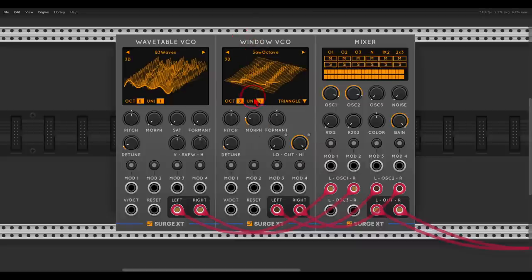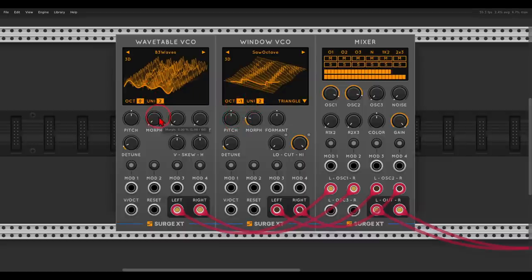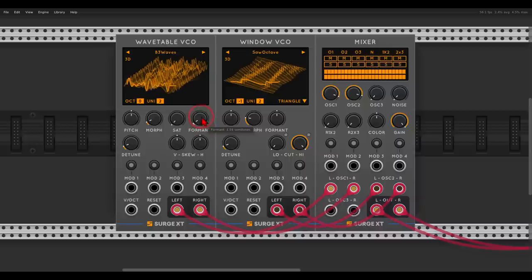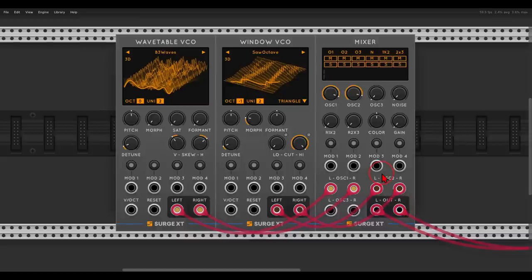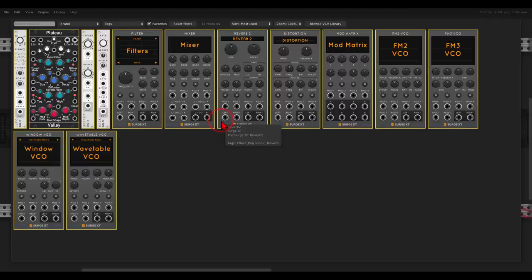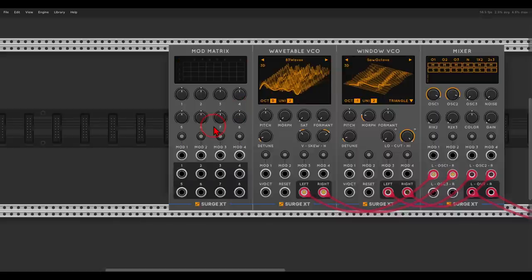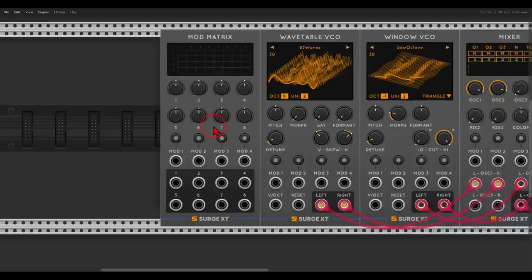I can take the window VCO an octave down and add unison for both. We have saturation and formant shaping — different ways of shaping the sound to add movement to this drone. Now let's add lots of modulation and movement, and we will do this with the mod matrix module. We can combine up to four modulation sources and send them out to up to eight different destinations.